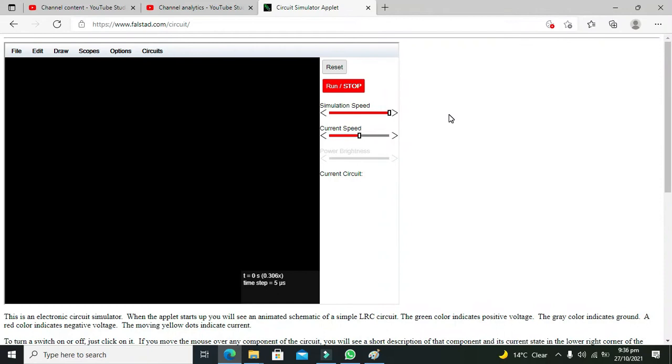It's me Imad from Nelson Darwin Park Tech YouTube channel. So in this tutorial we will learn about how to make a comparator, that is the op-amp based comparator within the Falstad simulator.